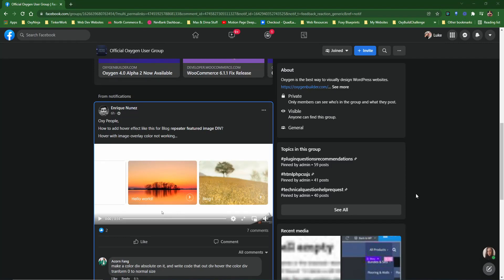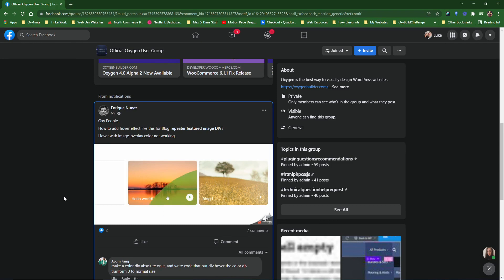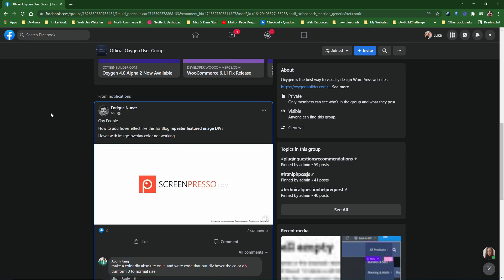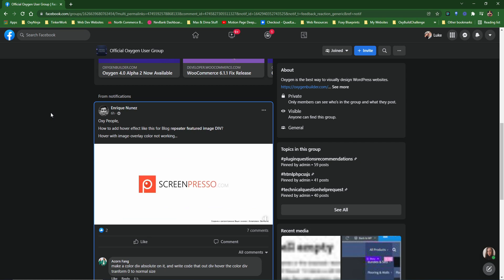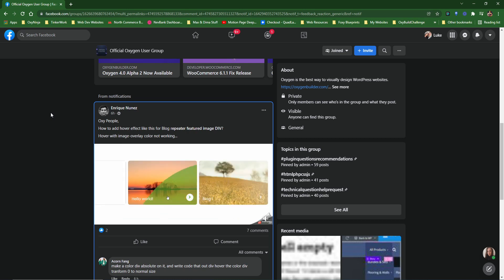Hello guys, I just wanted to make a quick video tutorial to explain how you can achieve this hover effect in Oxygen Builder. This was asked by Enrique in the Oxygen Facebook group. It's not so difficult — it's pretty easy once you know how it's done. You can use it on a repeater for your blogs, a gallery, or any kind of card you have set up on your page.